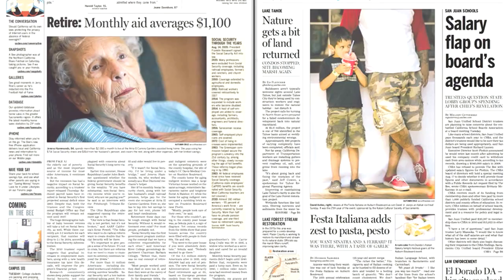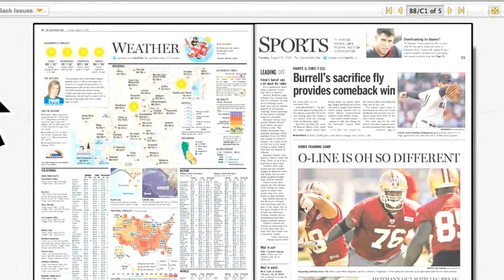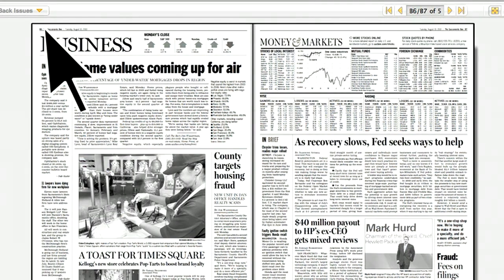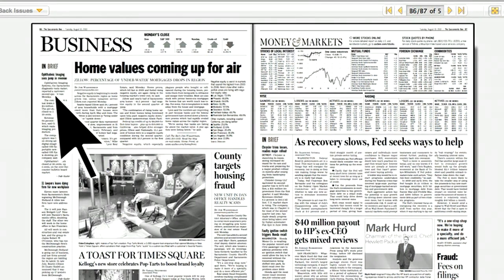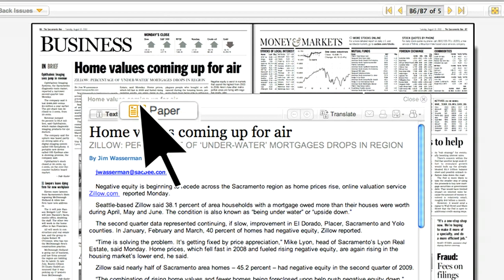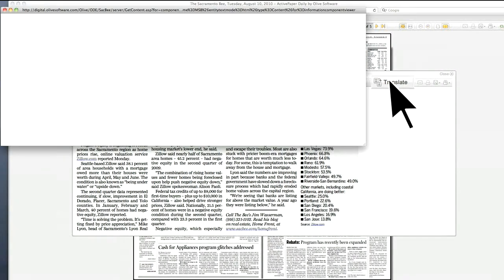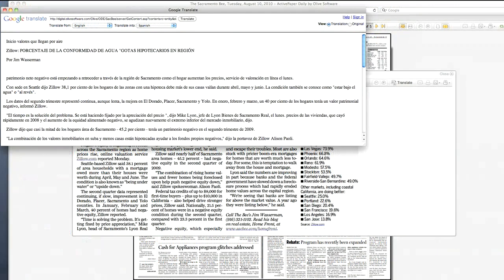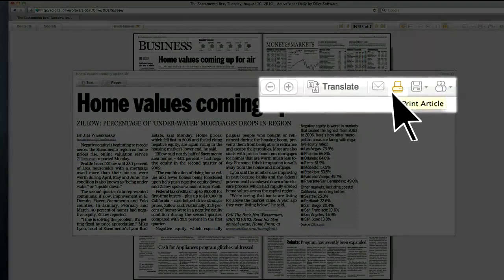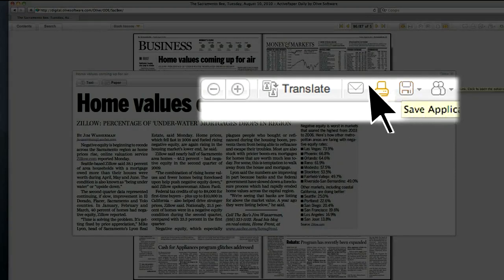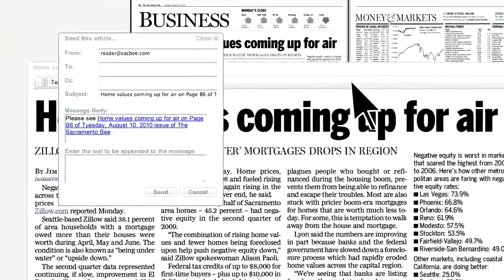While the Sacramento Bee's E-Edition reads like the print version, it also has exciting digital features. You can select the format you prefer — text or traditional newspaper type. You can even translate it into Spanish along with many other languages. If you read an article that you would like to share with others, you can print the article, save it, email it to a friend, or a host of other options.